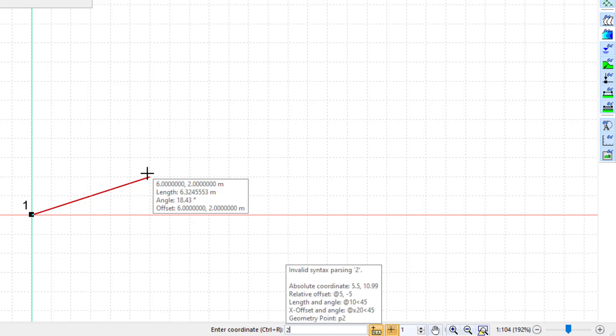Alternatively, I could have entered a relative offset, relative length and angle, relative X or Y offset and angle, or a geometry point ID.